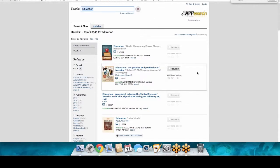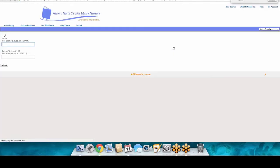There are a couple of things about this page to be aware of. One is the call number — this is the location of the book in the library, so if you physically come in, this is where you'd find it. On the right-hand side you'll see the Request It button. Click on that, and it will ask for your name and banner ID. This is how you request a book to be picked up and held at the front desk.